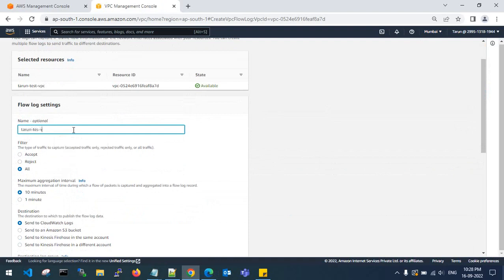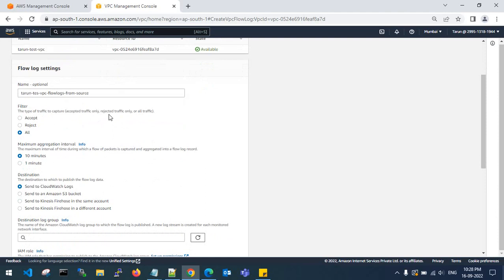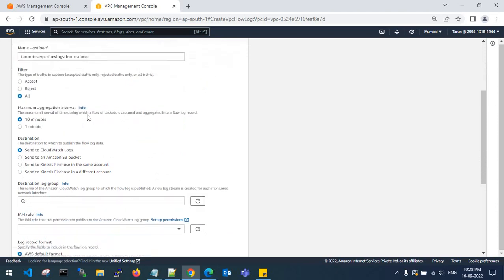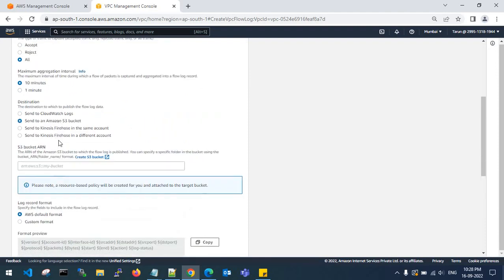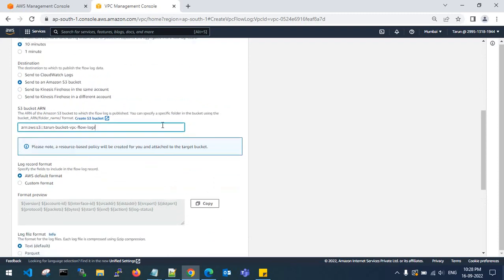Give the flow log the name 'tarun-test-vpc-flow-logs'. You can filter the traffic — accept, reject, or all. Set the maximum aggregation time interval. Choose Amazon S3 bucket as the destination and paste the ARN copied from the destination account.